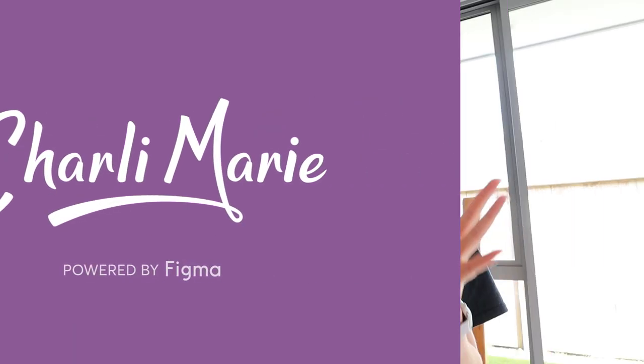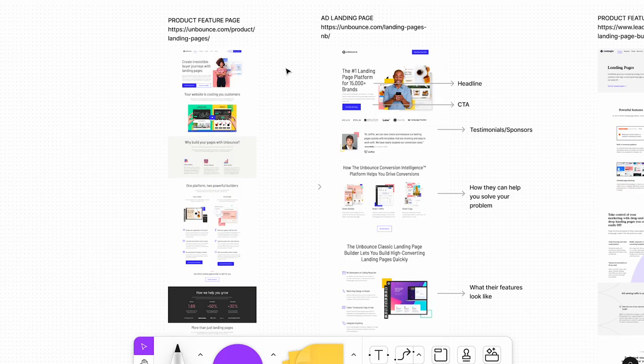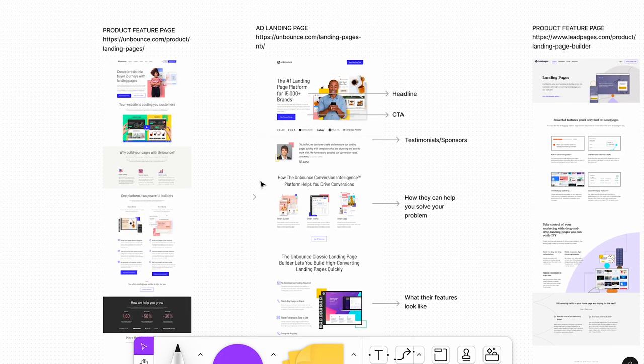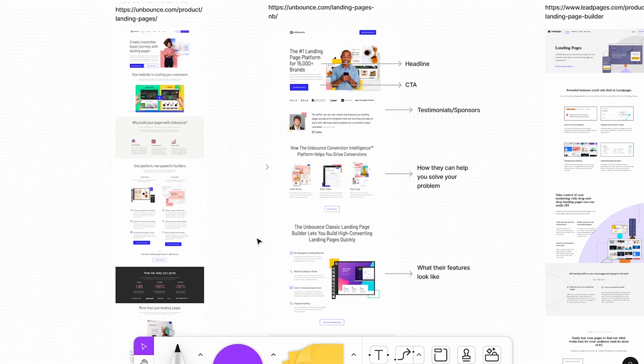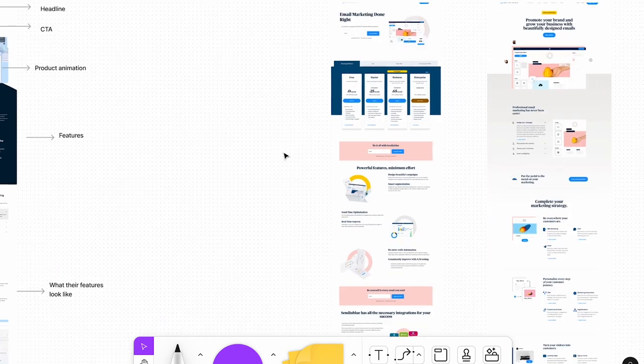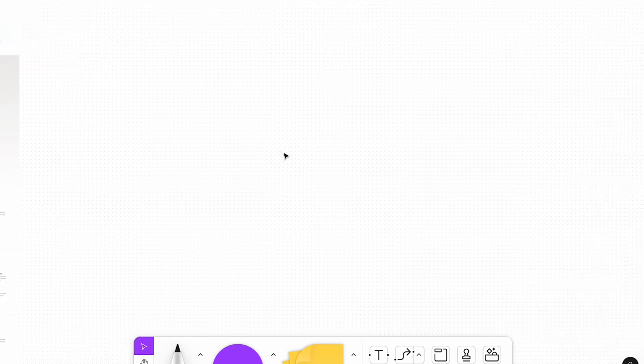To start with, let me show you the brief that our wonderful product marketing manager has put together for me. So to start with, she's put together a few examples where a product feature page differs from an ad landing page from a few different brands. So it's super helpful that she's put together these examples.